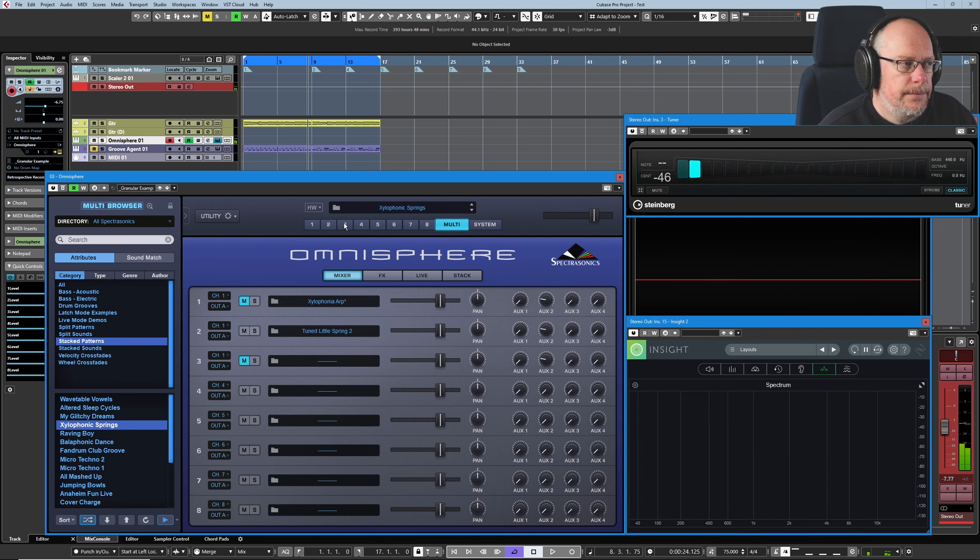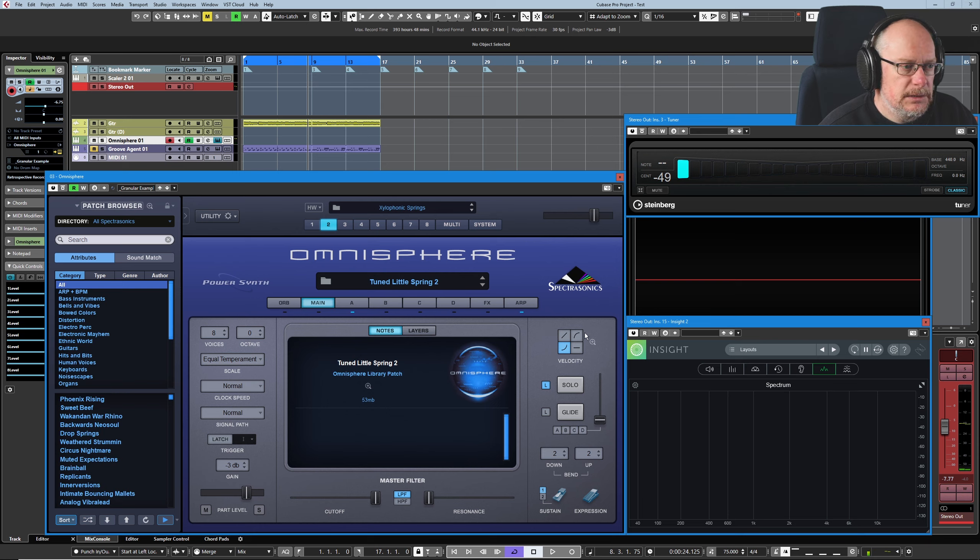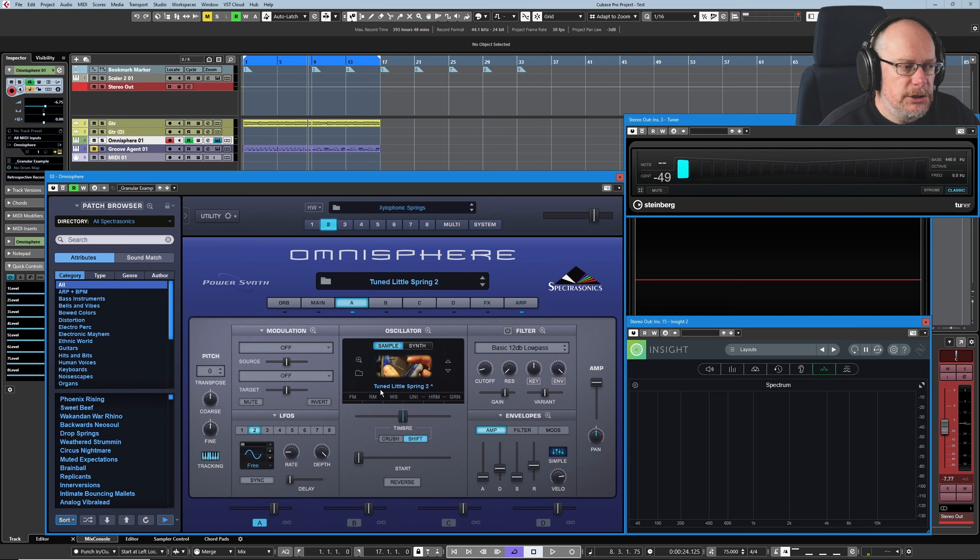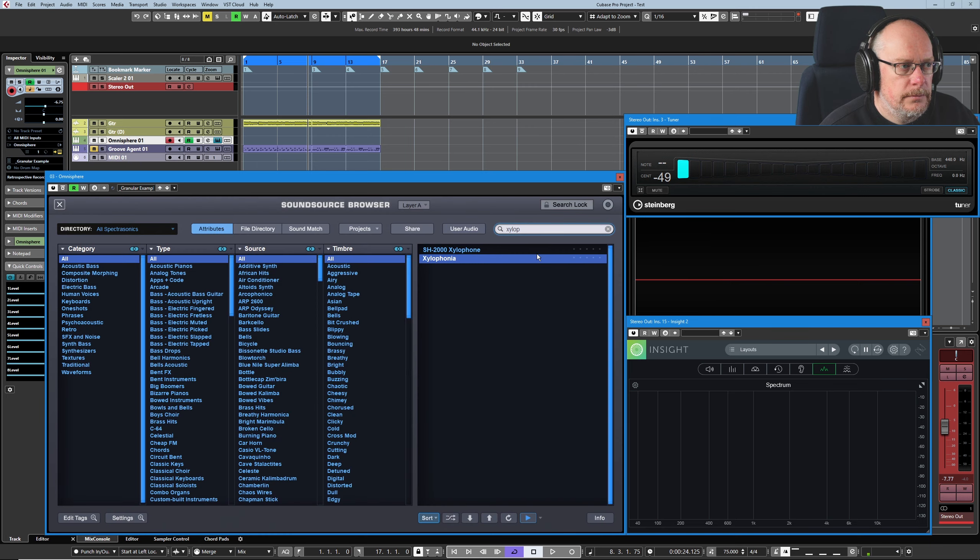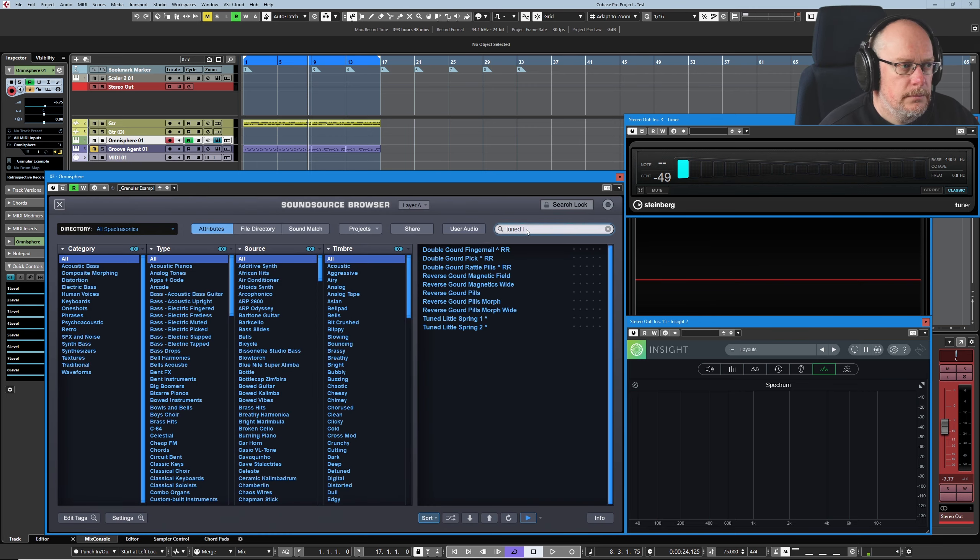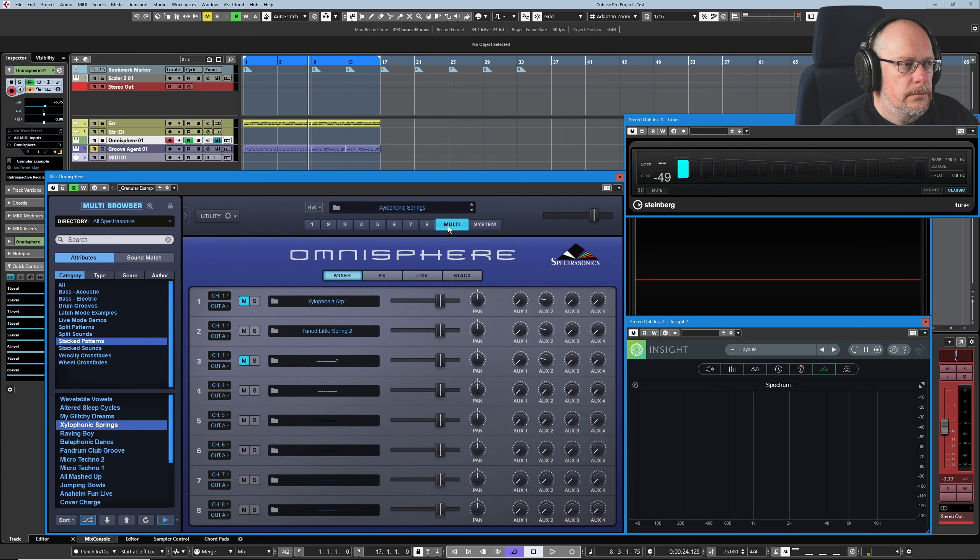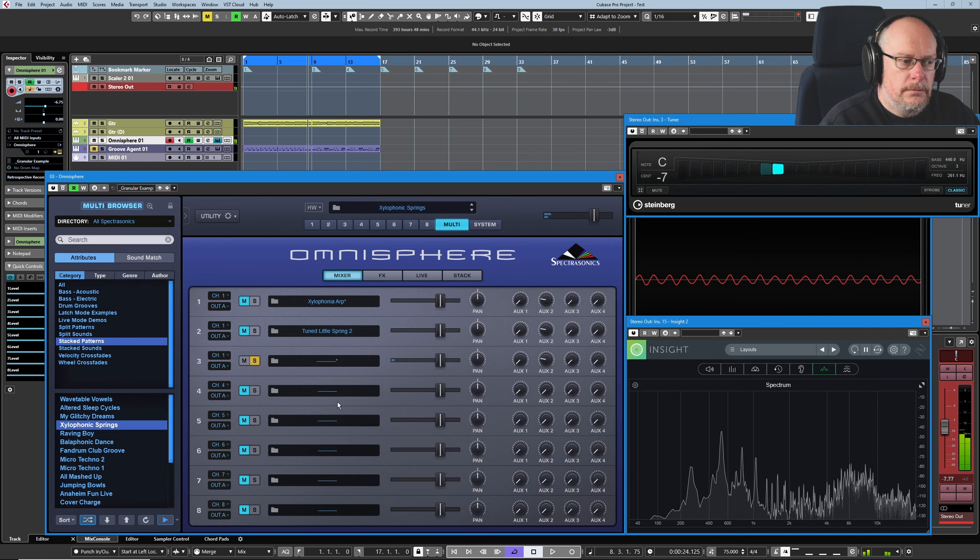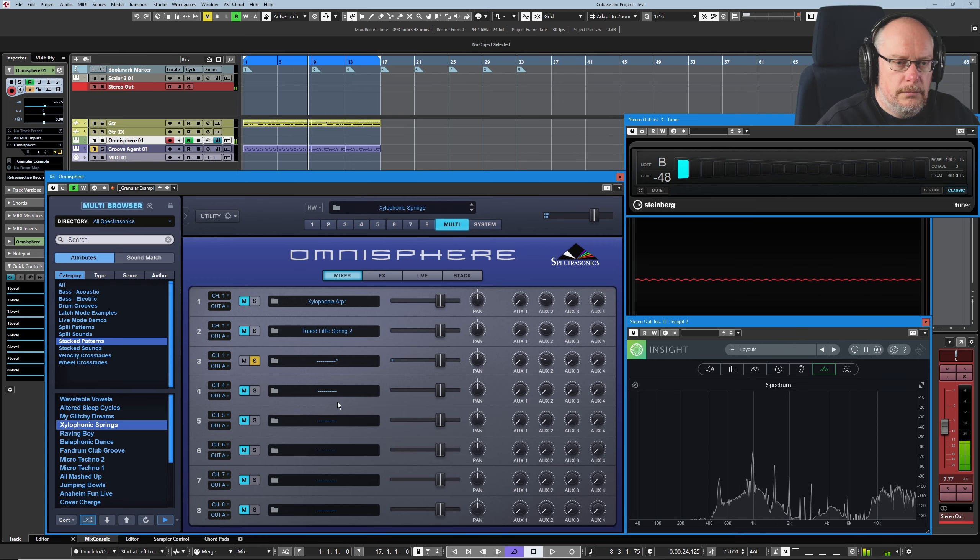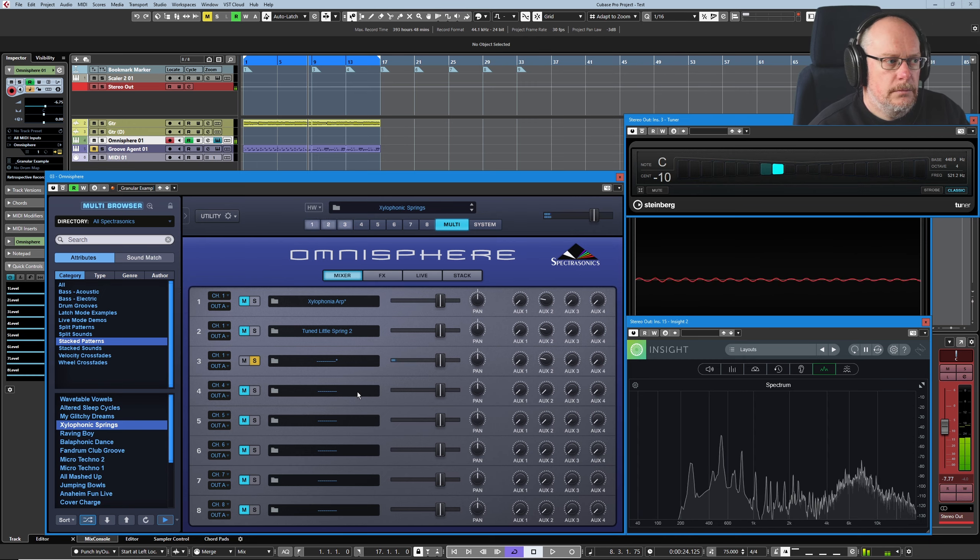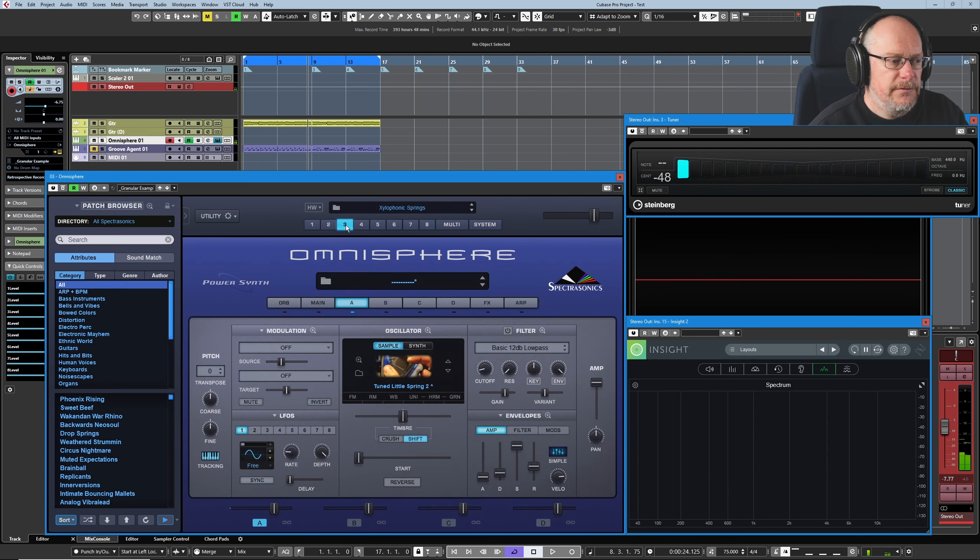Okay. Same kind of business. Very quick glance. Nothing spectacular there. Over to the Tuned Little Spring 2.